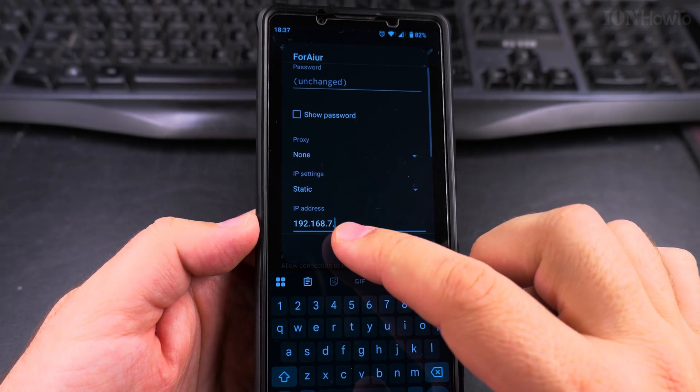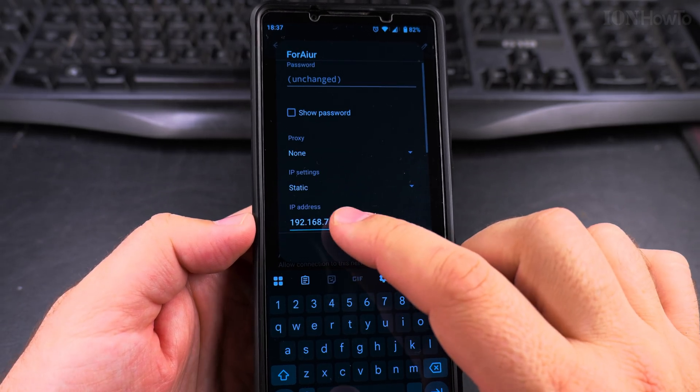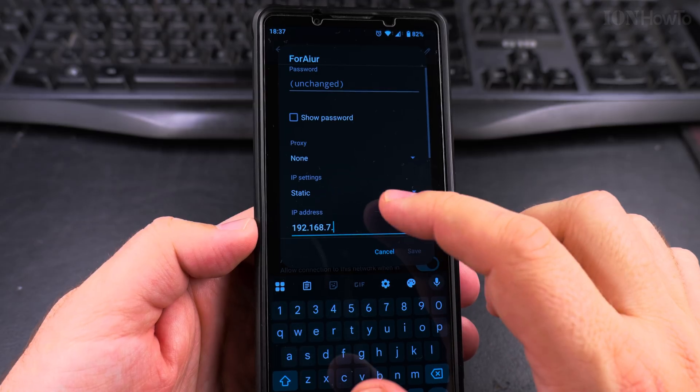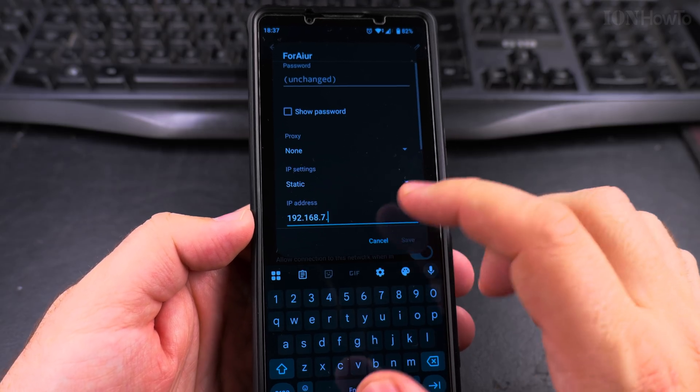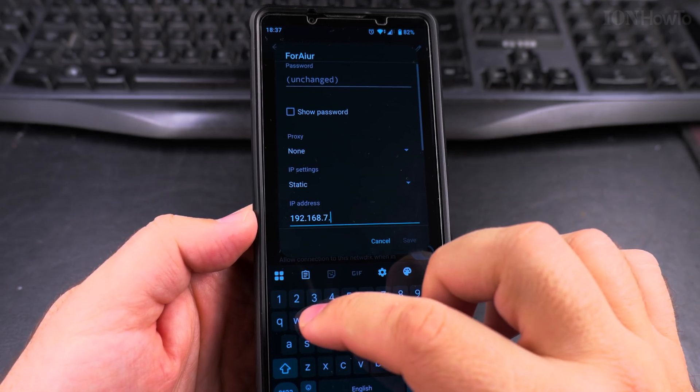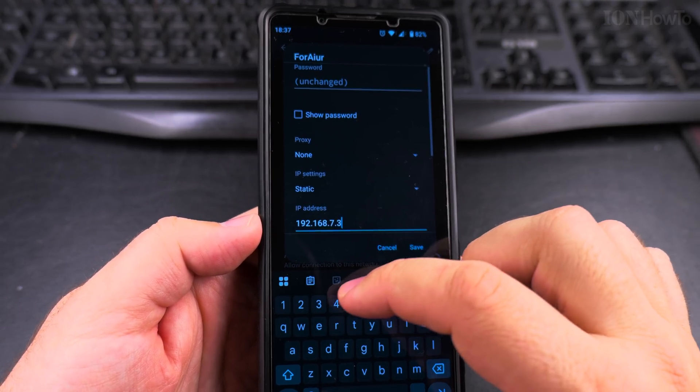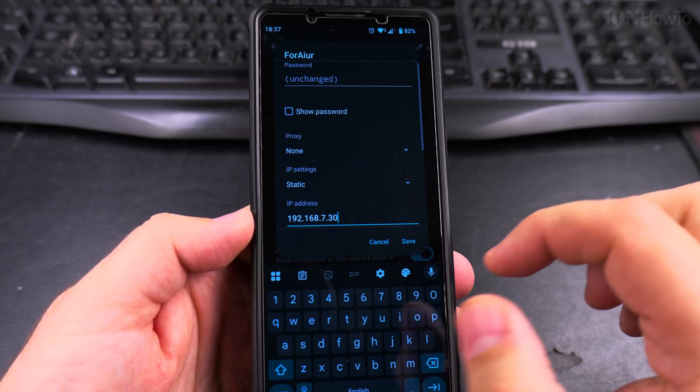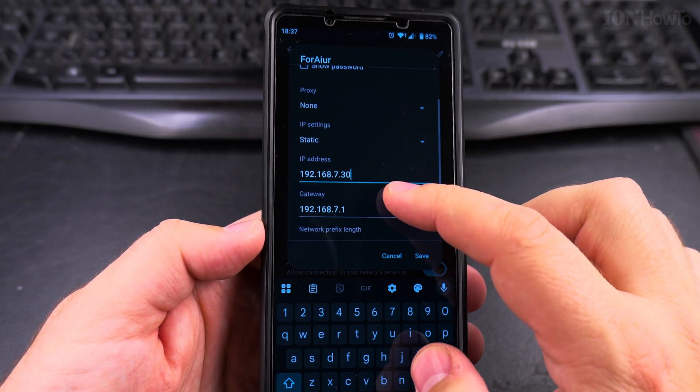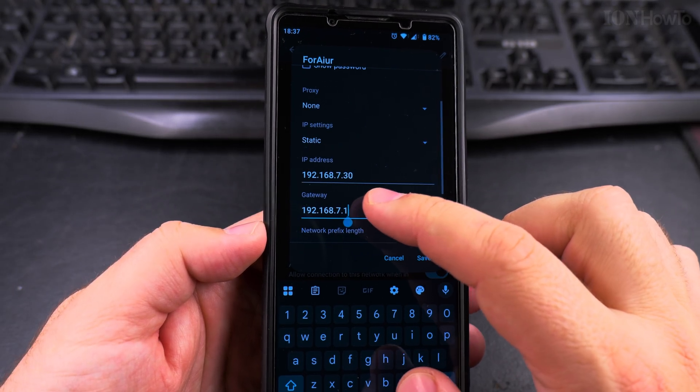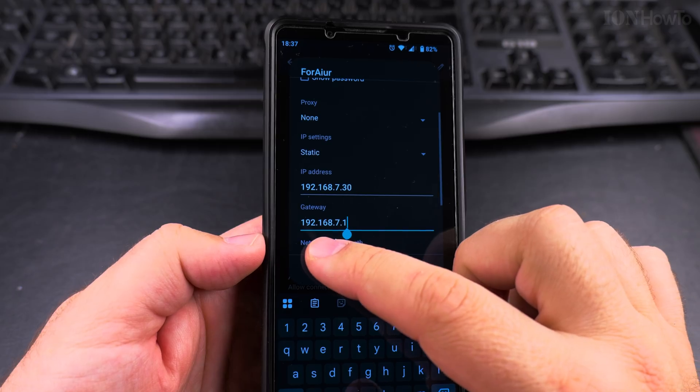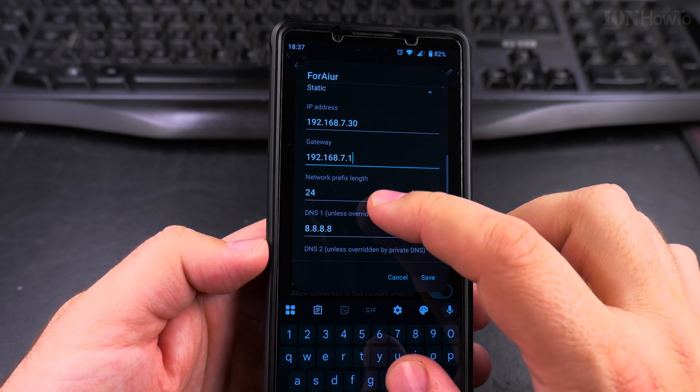Here I can actually change the IP of the phone. If I want the phone to have a different IP, maybe something easier to remember, I can give it another IP, for example 30. And the gateway is correct here: 192.168.7.1.